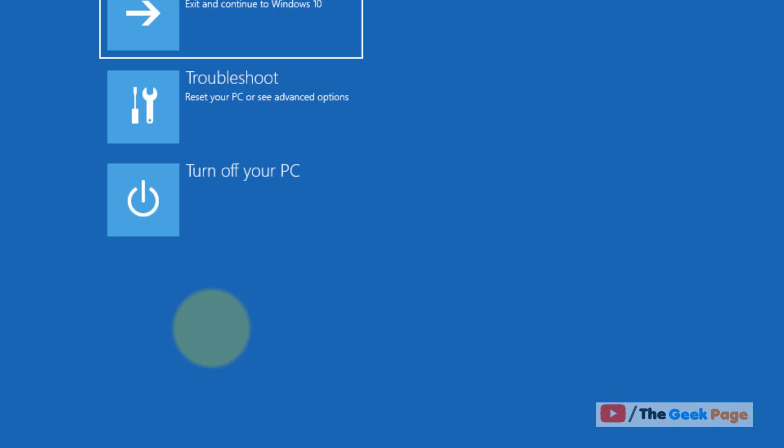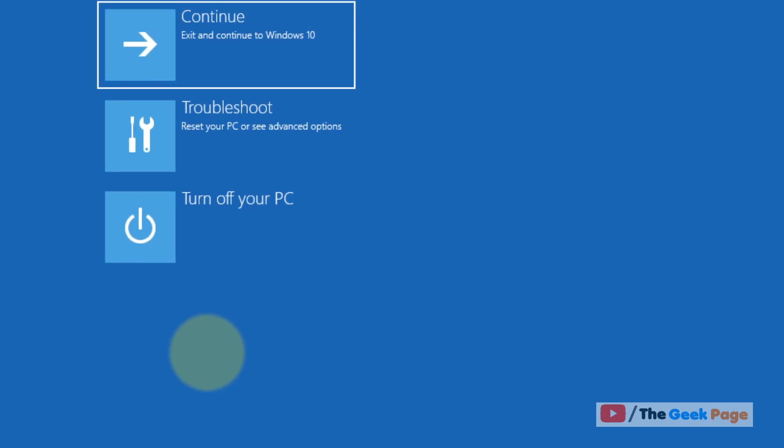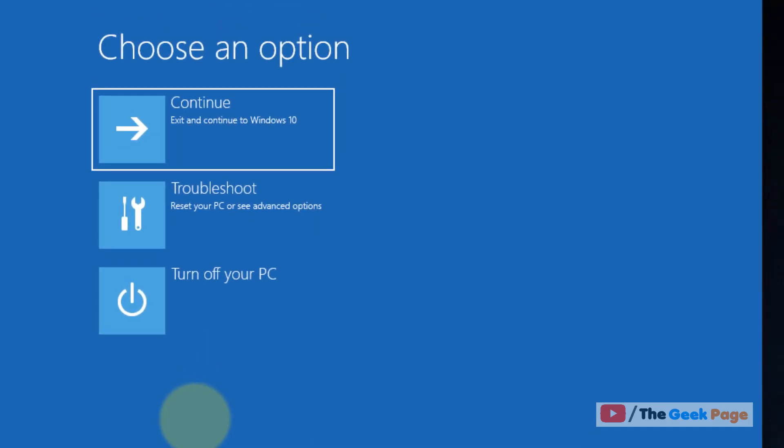You will reach this screen. You can also reach the screen by another method, which is reaching the startup repair screen. To do that, make sure your computer is shut down.